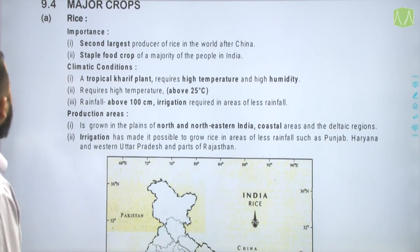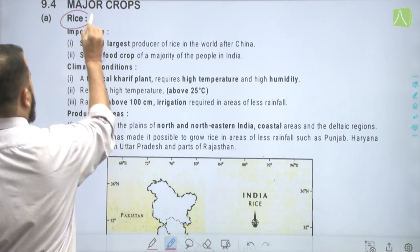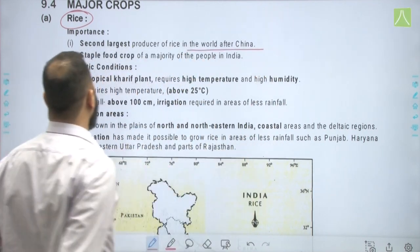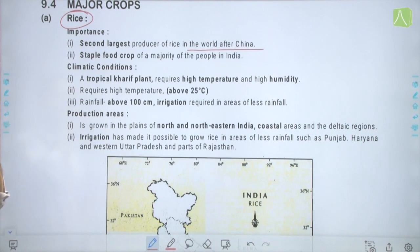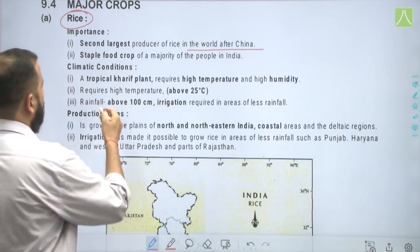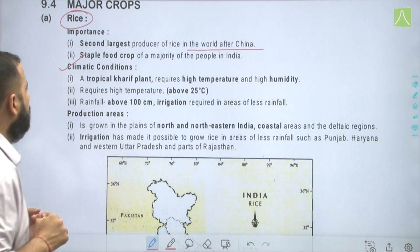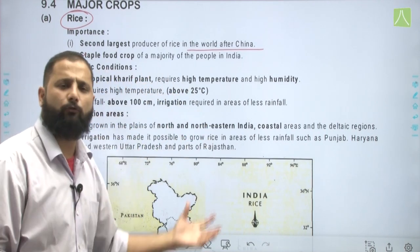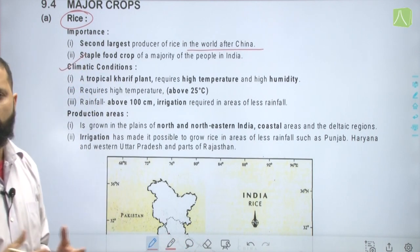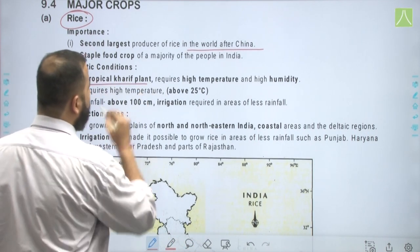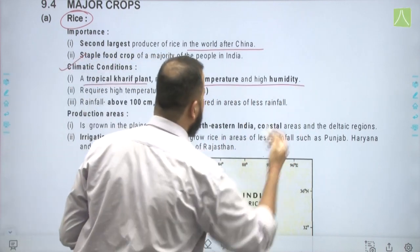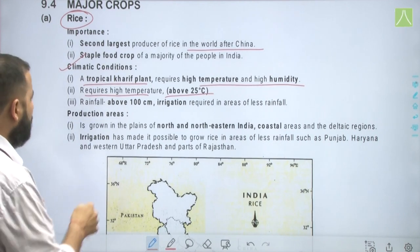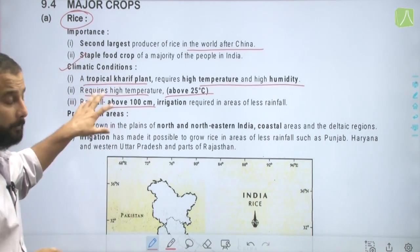Starting with major crops — the first one is rice. India is the second largest producer of rice in the world after China. It is the staple food crop for a majority of people in India. It is a tropical kharif plant requiring high temperature above 25 degrees Celsius and high humidity, with rainfall above 100 centimeters. It is sown after the onset of monsoon.